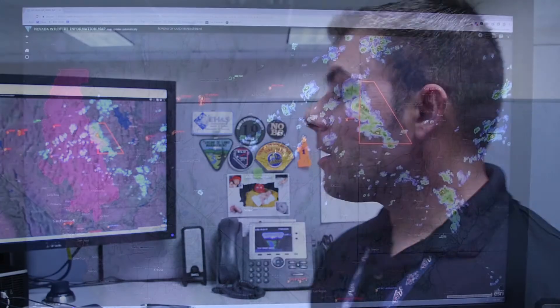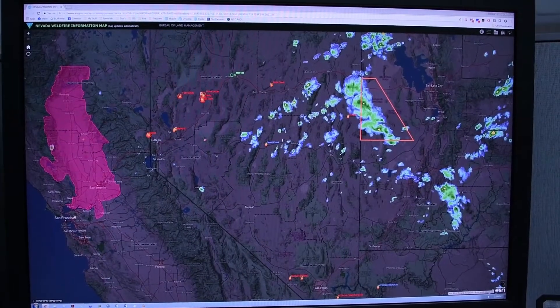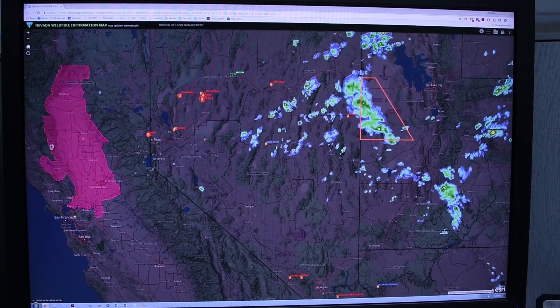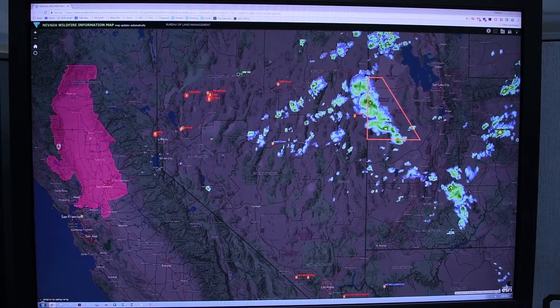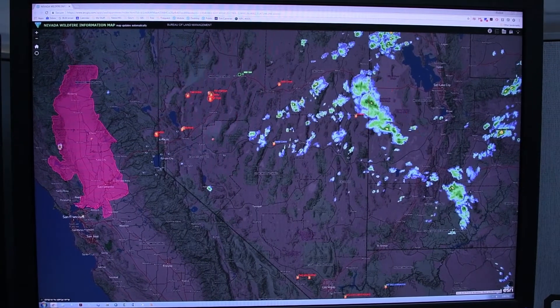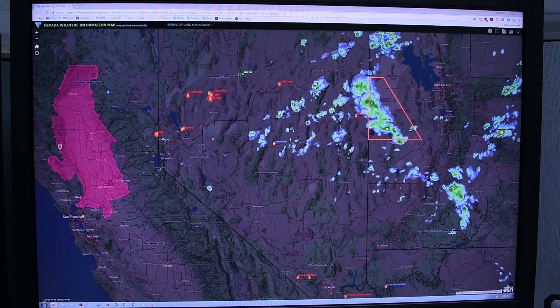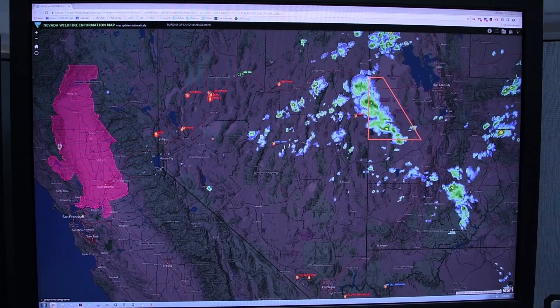Hi, my name is Steve Levitt and I am the GIS specialist here at the Nevada Bureau of Land Management Fire Aviation. What we're looking at today is the Nevada wildfire information map. It is available to the public and what it does is it displays the current wildland fire activity across the state in near real time.